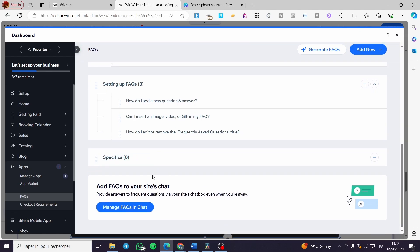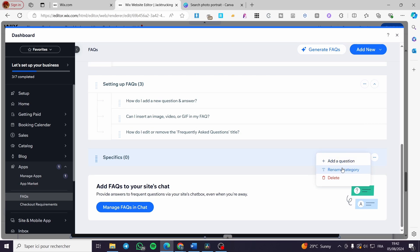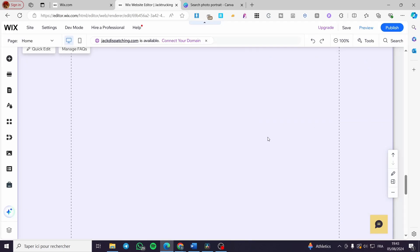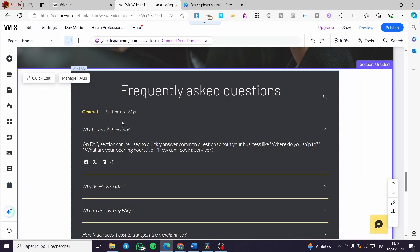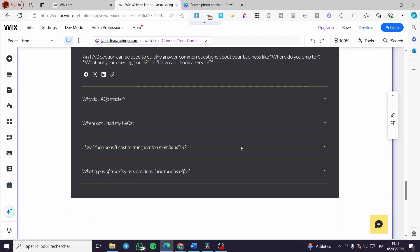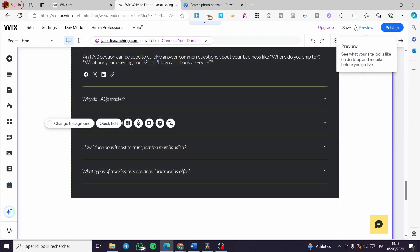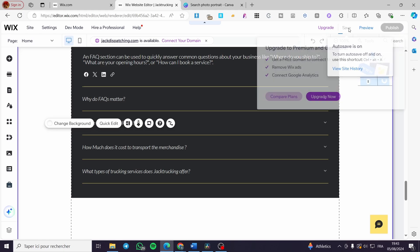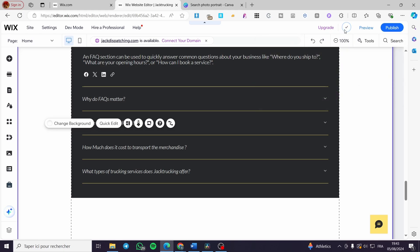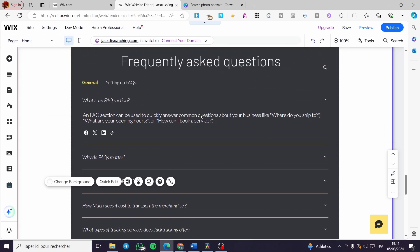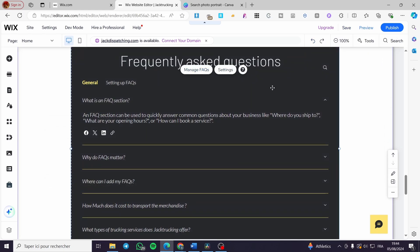Now, as you can see, we have the FAQ section set up with the General category and all of the questions. If you want to check any question, go to preview mode. Don't forget to save everything first. Then click 'Preview' to see the FAQ section in real time.